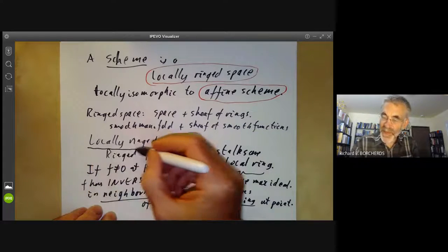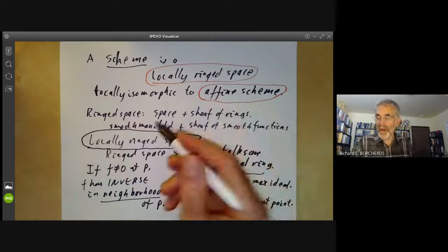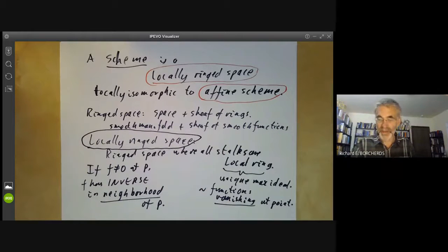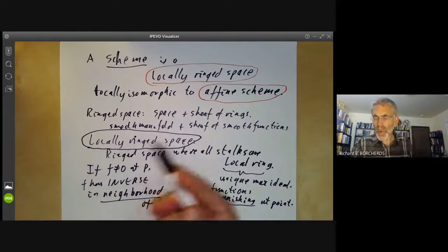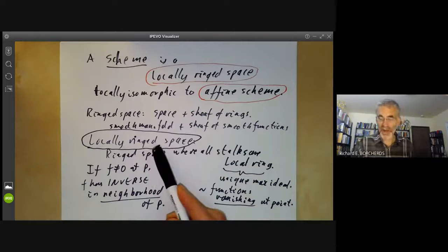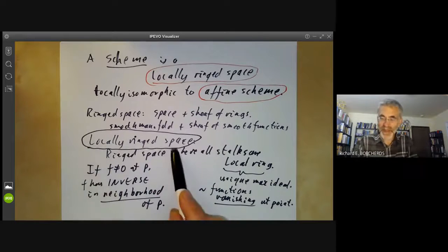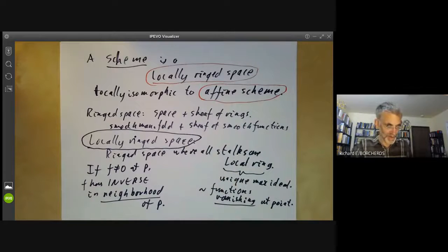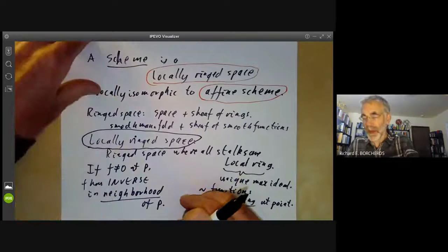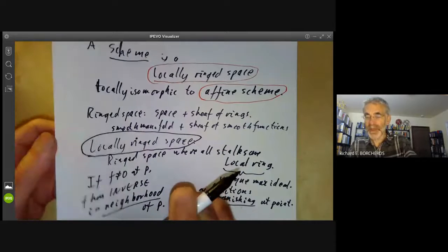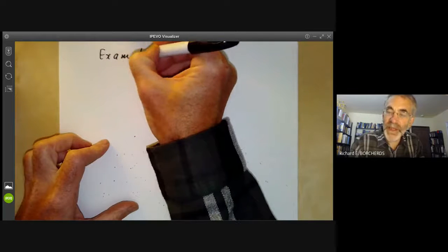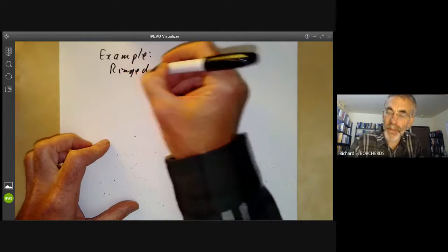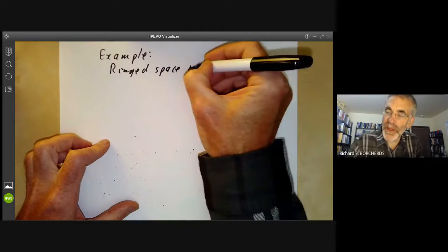So a locally ringed space captures the concept of some sort of space with functions on it. There are lots of examples of locally ringed spaces where they don't really come from a space with a function taking values in a field, but if they're locally ringed spaces, they still sort of behave as if they were. I should explain the difference between a ringed space and a locally ringed space by giving an example of a ringed space that is not locally ringed.